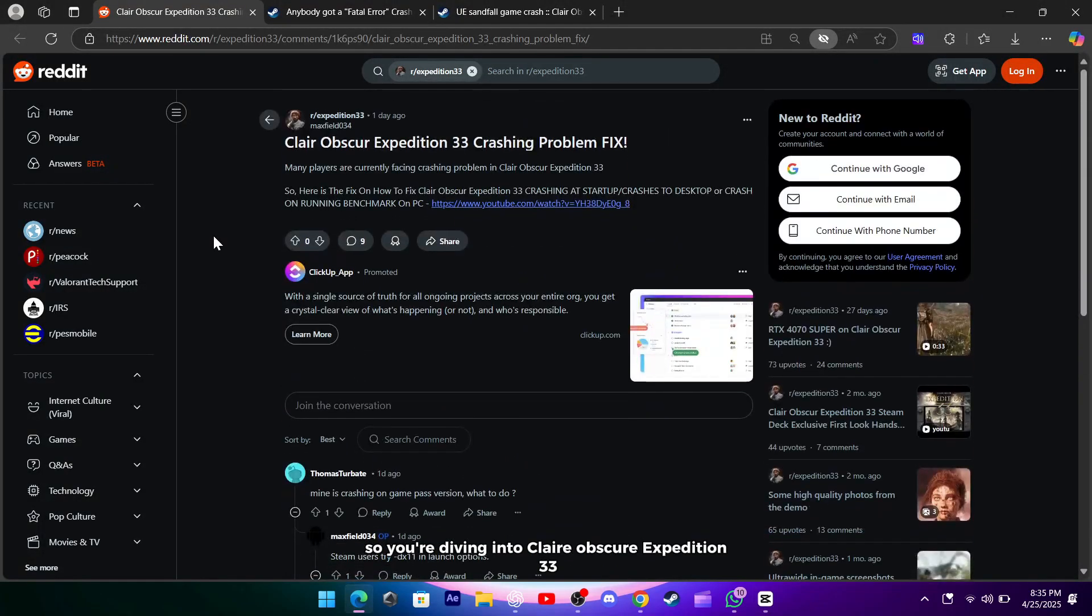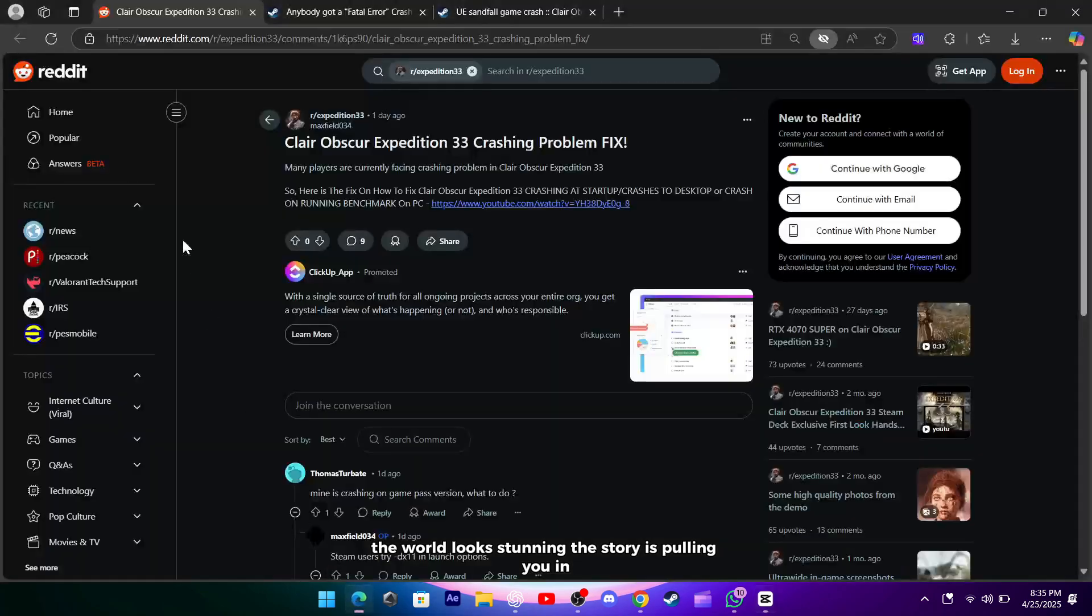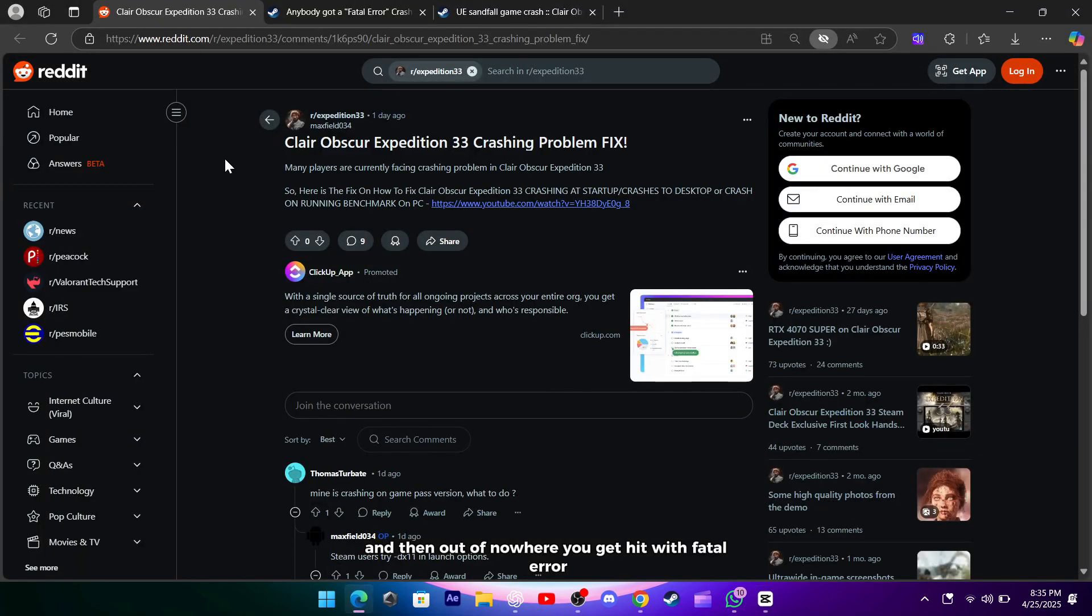So you're diving into Clair Obscure: Expedition 33, the world looks stunning, the story's pulling you in, and then out of nowhere you get hit with a fatal error and the game just closes on you.